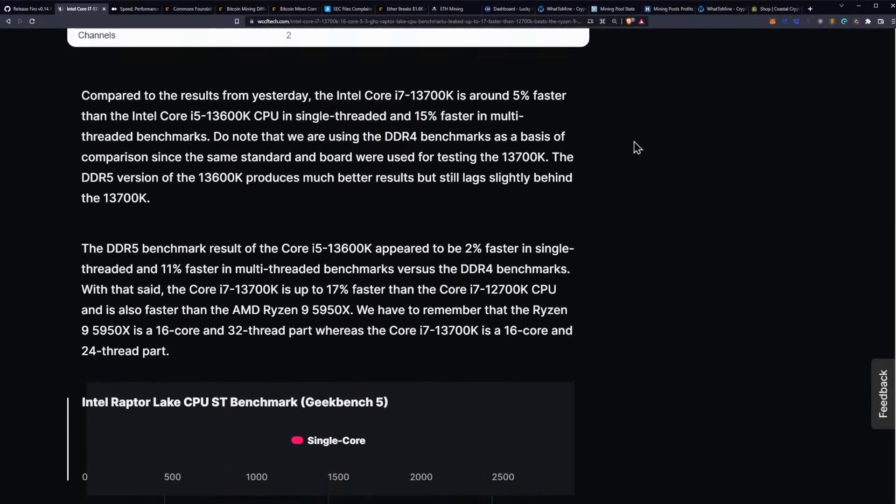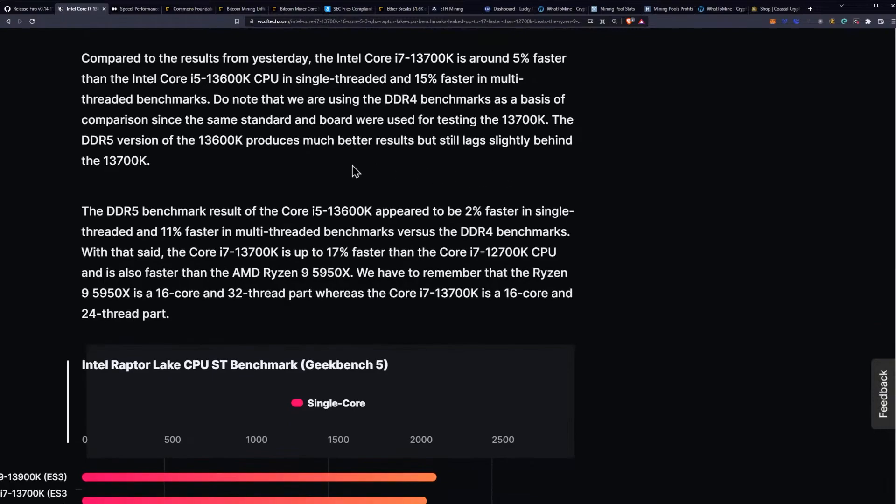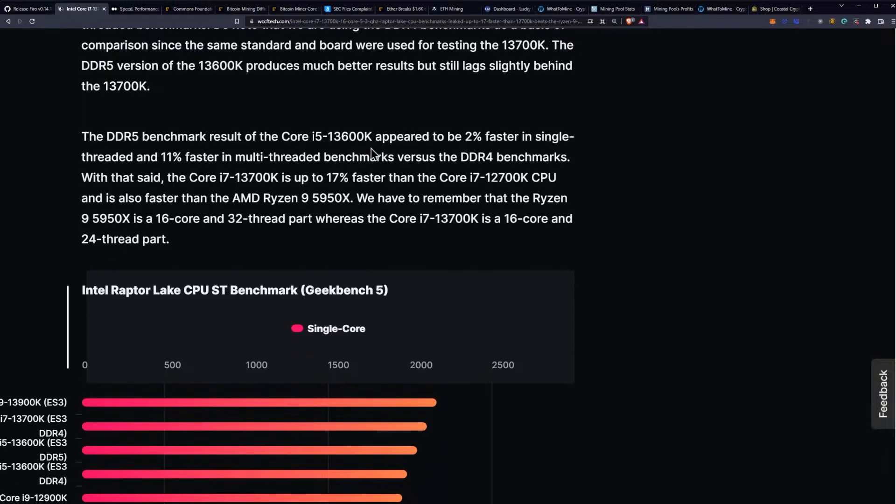Compared to the results from yesterday, the 13700K is around 5% faster than the i5-13600K CPU in single-threaded and 15% faster in multi-threaded benchmarks. Do note that we are using DDR4 benchmarks as a basis of comparison since the same standard and board were used for testing the 13700K. The DDR5 version of the 13600K produces much better results but still lags slightly behind the 13700K.